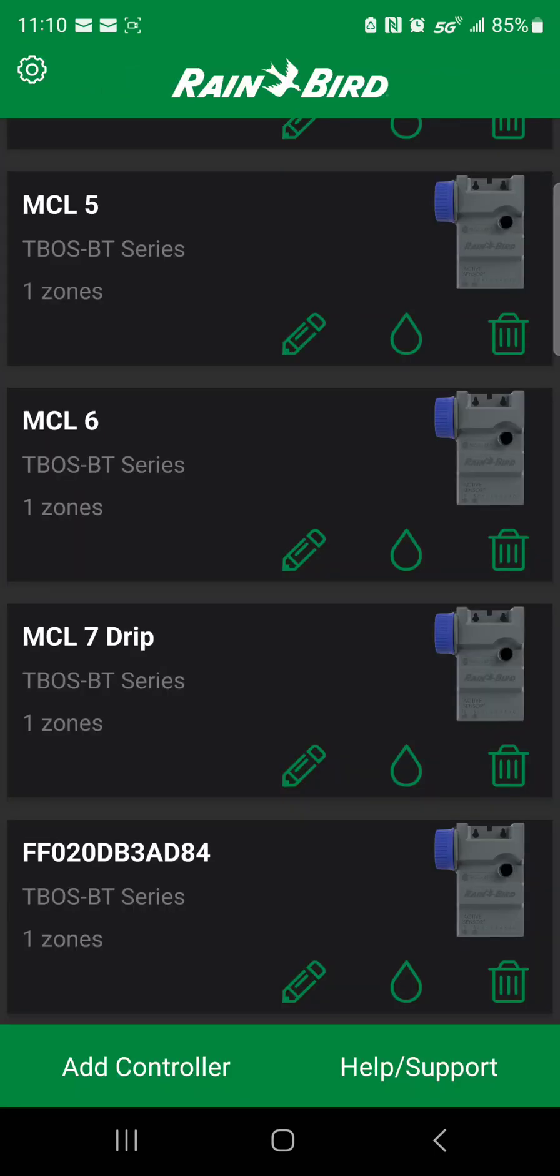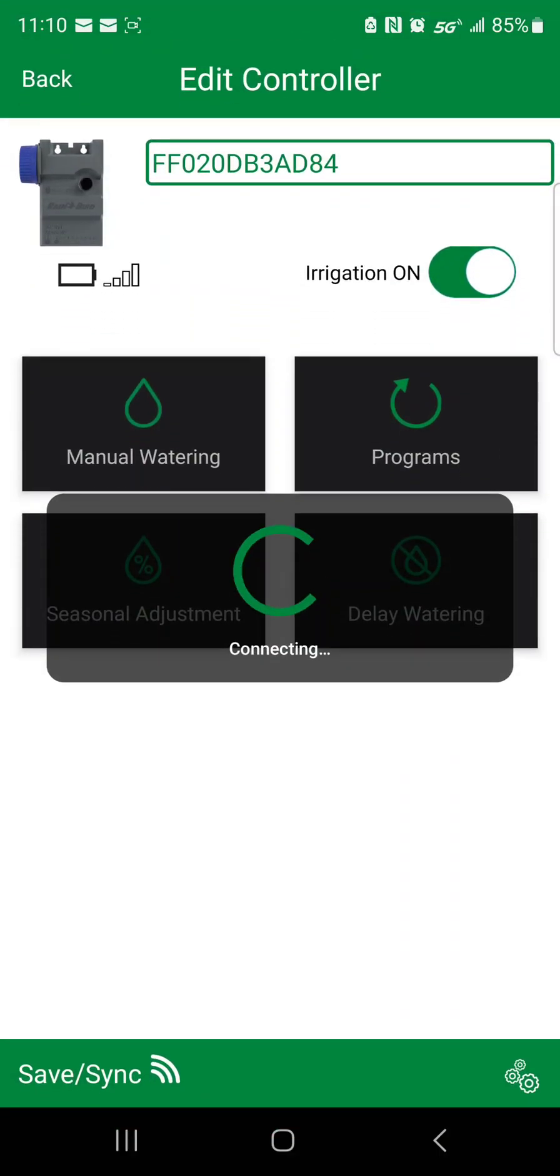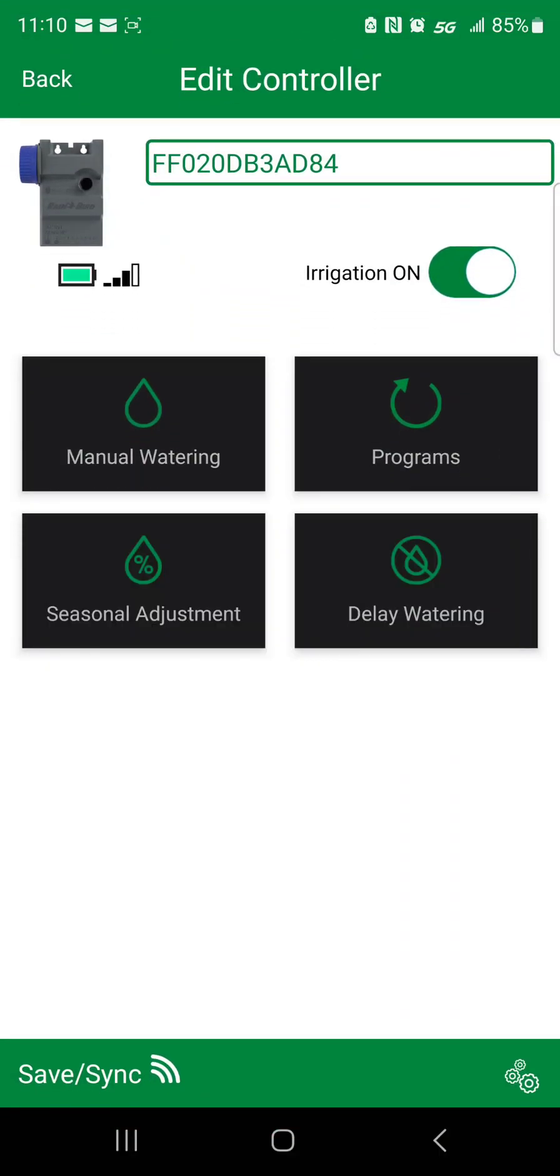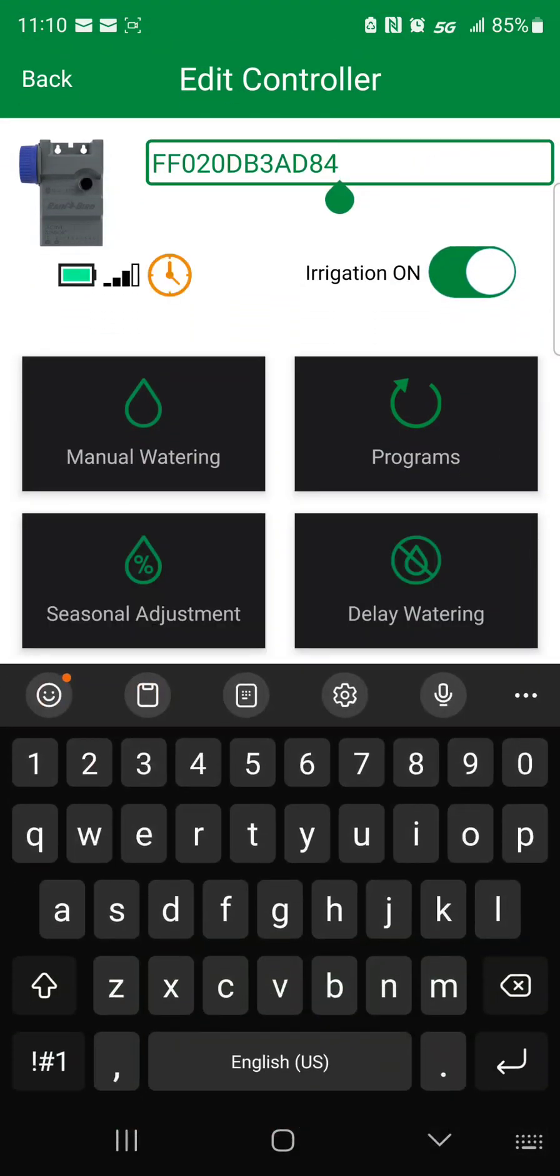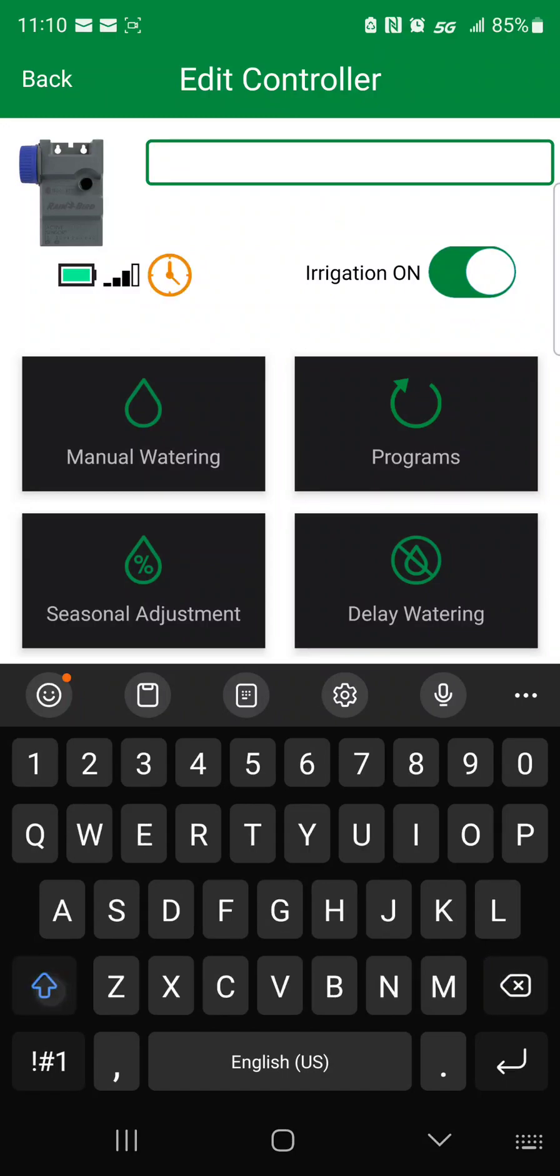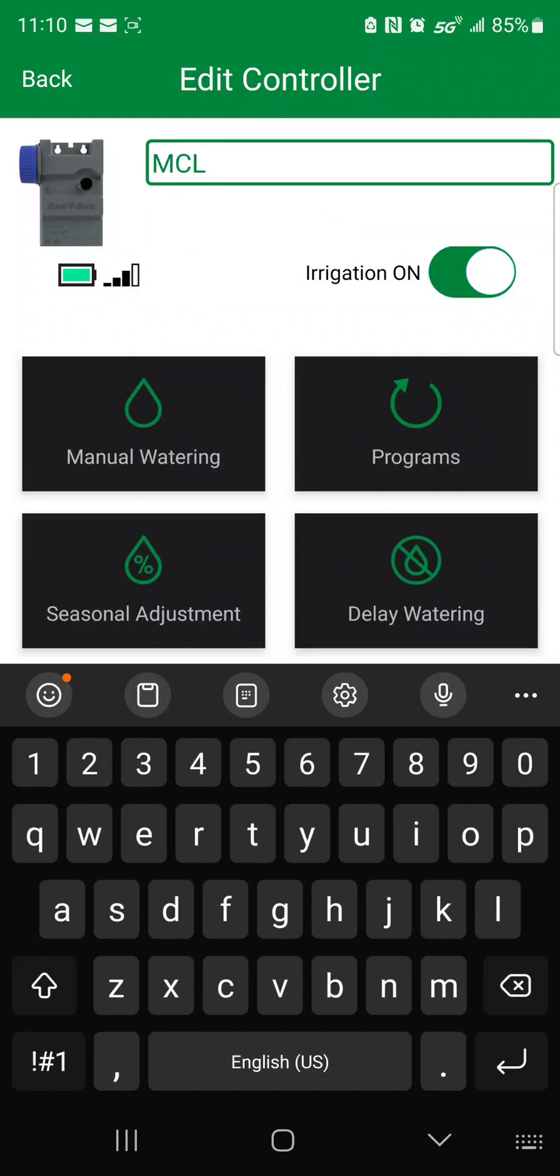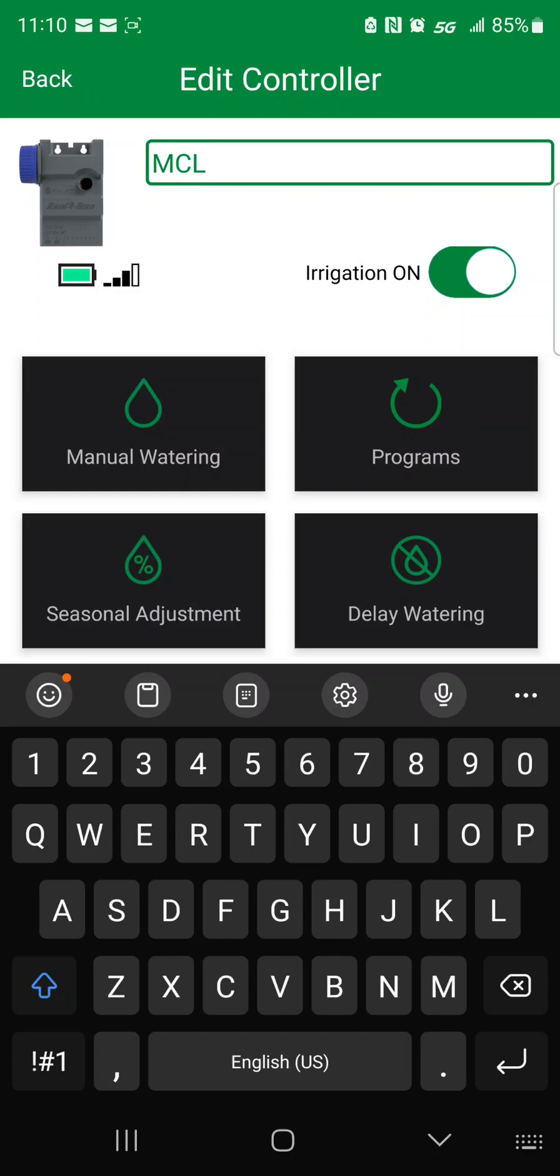Okay, now it's added here at the bottom. We're just going to go ahead and click on it. You're going to change the name, MCL 8.